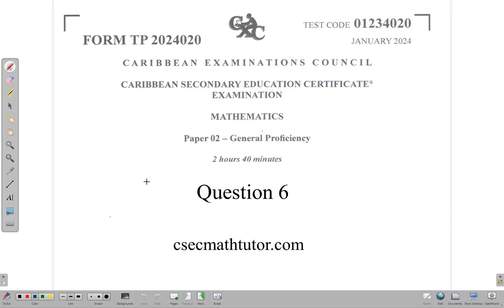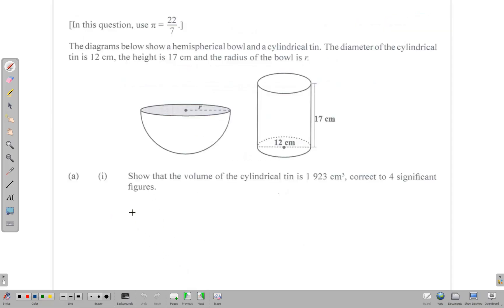Hello, welcome back. In this video we are going to look at the solution for question 6 of the January 2024 CSEC Mathematics Paper 2. We look at the question and we see some measurements. We have two diagrams. The diagram below shows a hemispherical bowl — hemispherical means it's like half of a bowl — and a cylindrical tin. The diameter of the cylindrical tin is 12 centimeters, the height is 17, and the radius of the bowl is R.